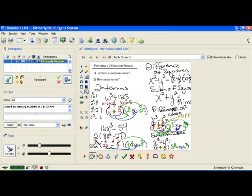And that is how you deal with two terms. You want to make sure you have one of these three patterns — difference of squares, difference of cubes, or sum of cubes. If you don't have one of those three patterns, then you would be finished with your problem.